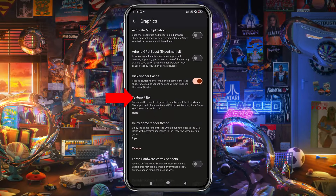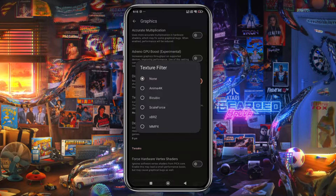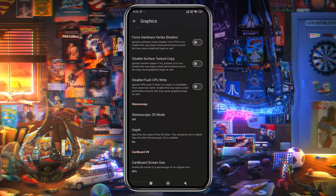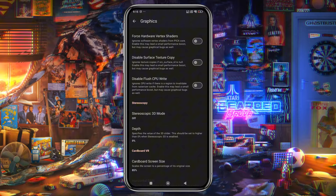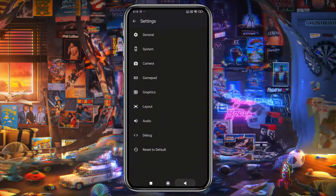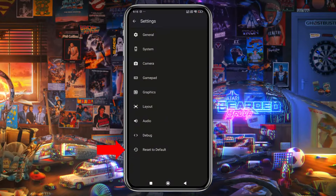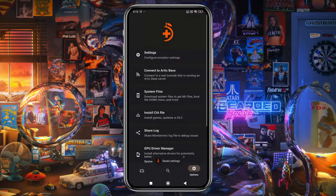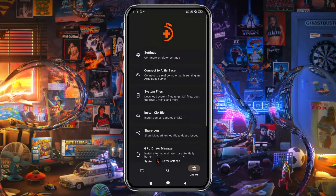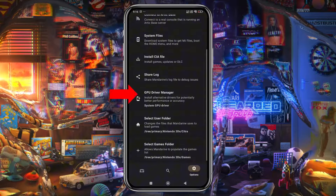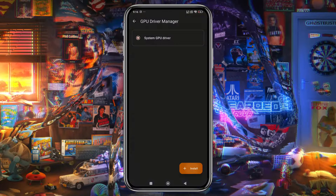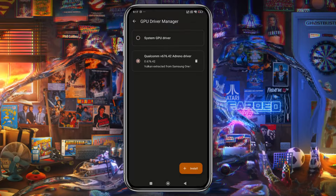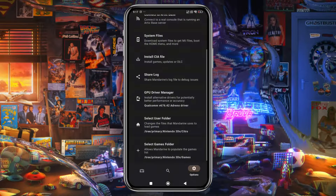You can also improve graphics quality with texture filters. In the Debug section, you can modify additional settings for performance improvements, but be cautious — tweaking these may cause crashes. If you run into issues, you can always reset the settings to default. If you're using a Snapdragon device, you can install custom GPU drivers for better performance. I've included a link in the description with downloads categorized by chipset. If you don't have a Snapdragon processor, this step isn't available to you.